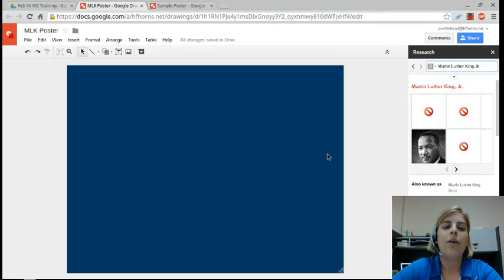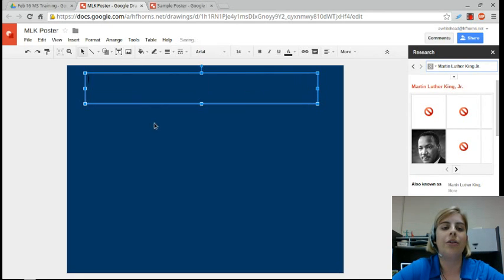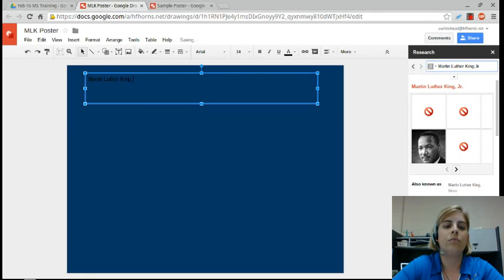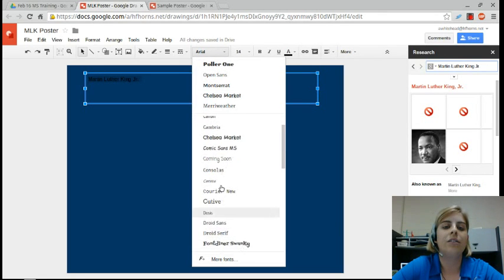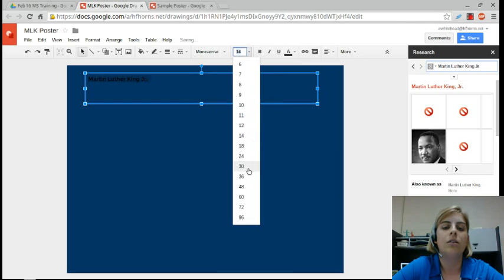I want to add a heading for my poster, so I'm going to use the text tool to draw a text box and then enter my title. I'm going to make that bigger and change how it looks. I want to point out the fonts in Google Drive — you can always go down to More Fonts to add lots of cool-looking fonts. I'm going to choose this one and make it a little bigger.